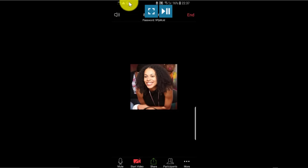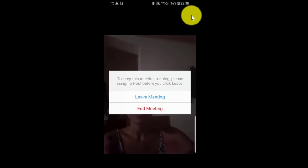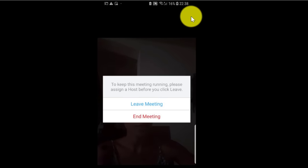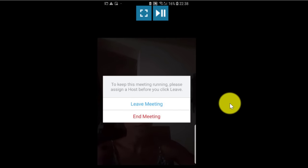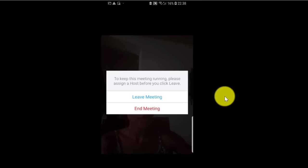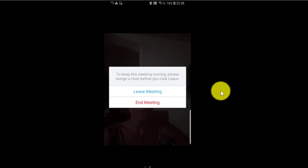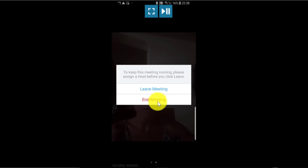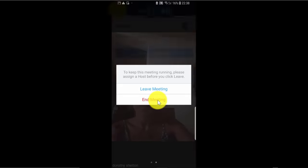Now let's end the meeting at the top right-hand corner. I'm going to click on End. I have the option to End the Meeting for All, which closes the meeting completely, or I can leave the meeting and let participants continue to communicate with each other. I'm going to click on End Meeting for All.